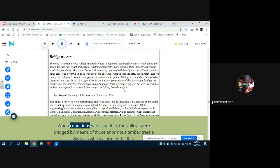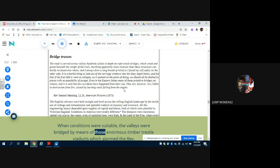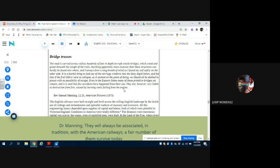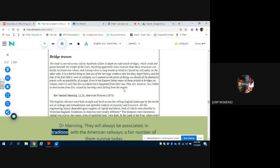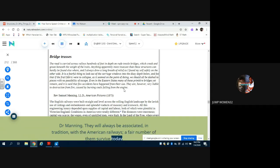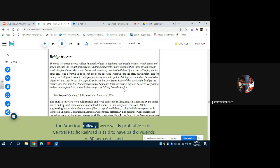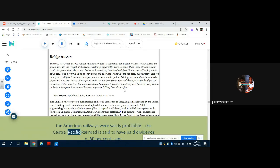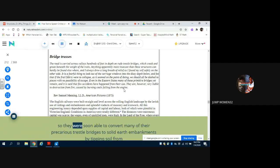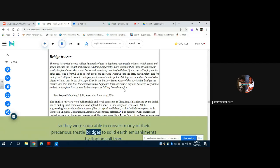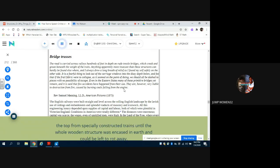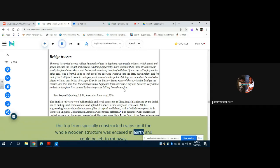When conditions were suitable, the valleys were bridged by means of those enormous timber trestle viaducts which alarmed the Reverend Dr. Manning. They will always be associated in tradition with the American Railways - a fair number of them survive today. Plate 15. Once they had been constructed, the American Railways were vastly profitable. The Central Pacific Railroad is said to have paid dividends of 60 percent, and so they were soon able to convert many of their precarious trestle bridges to solid earth embankments by tipping soil from the top from specially constructed trains until the whole wooden structure was encased in earth and could be left to rot away.